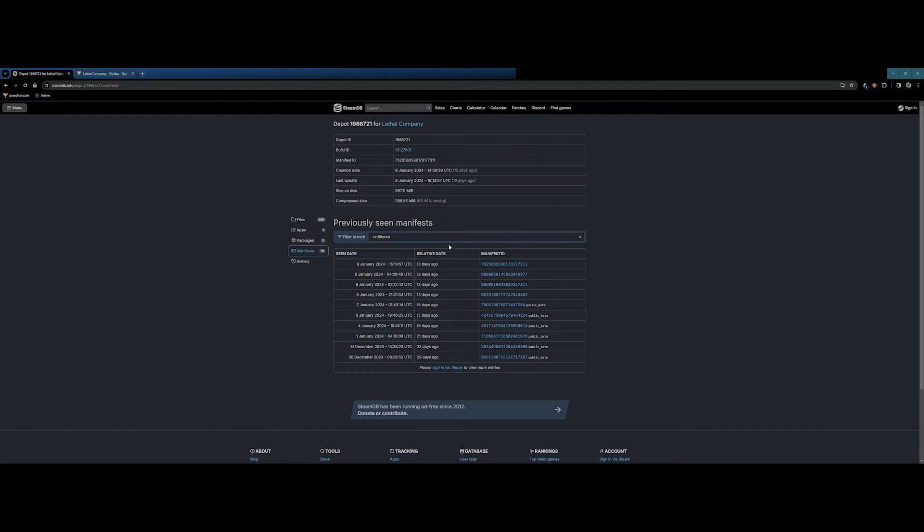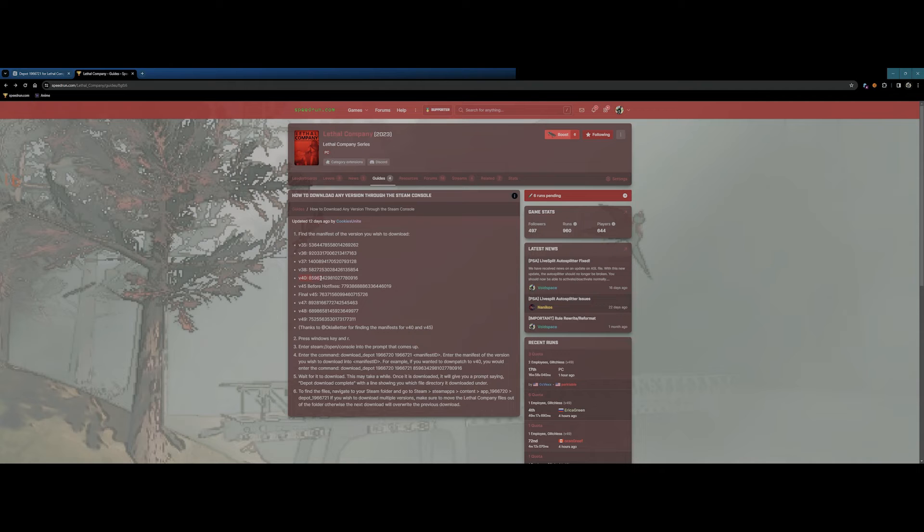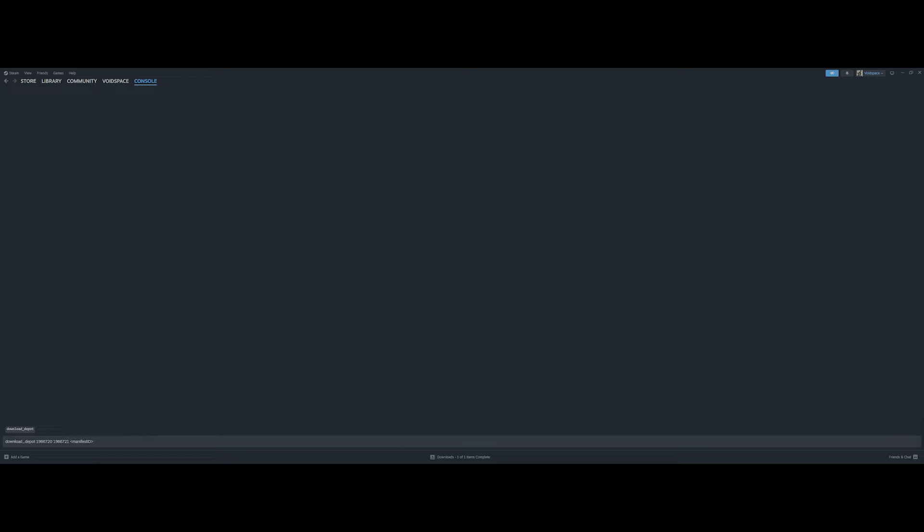For this tutorial example, we will downpatch from the latest Lethal Company version 49 patch to the version 40 patch. We will have to locate the specific manifest ID for the version 40 patch. We grab the manifest ID of the version we want and substitute it into the command.